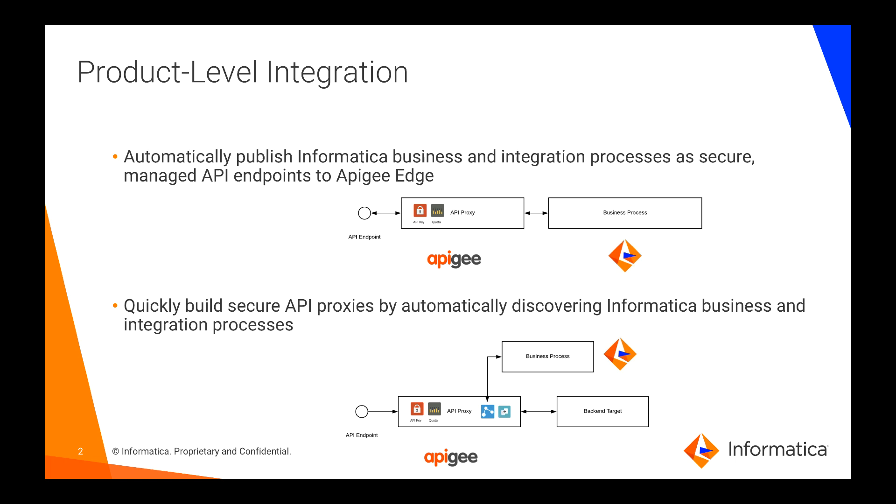This video shows a demonstration of the second integration pattern. An API developer in Apigee Edge adds an extension callout policy in an API proxy. An extension callout policy allows an API developer to consume external resources.